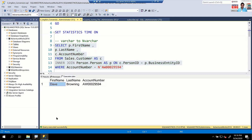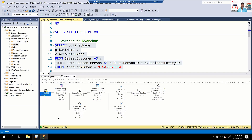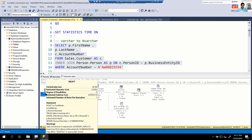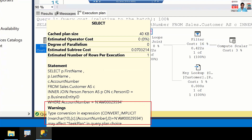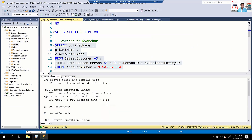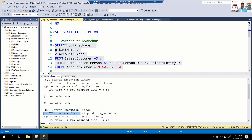The query runs quickly. In the execution plan, there's a warning on the SELECT operator — an issue with the plan. Let's look at the warnings: 'type conversion in expression, convert implicit — may affect seek plan or inquiry plan choice.' The optimizer is clearly hinting that implicit conversion is being performed, which may be bad. Looking at the messages tab, this query took 407 milliseconds.